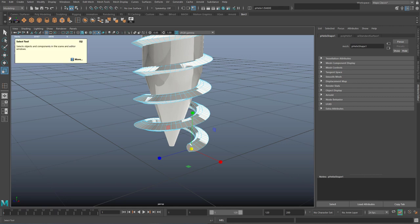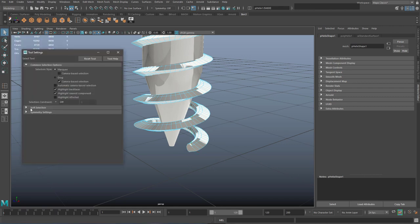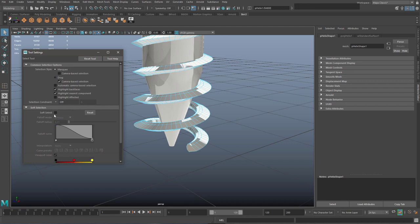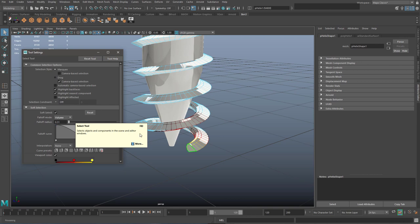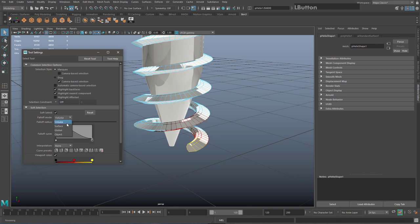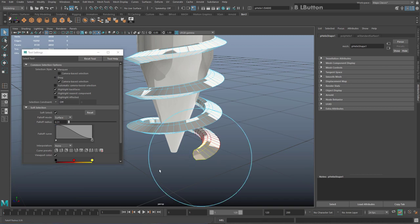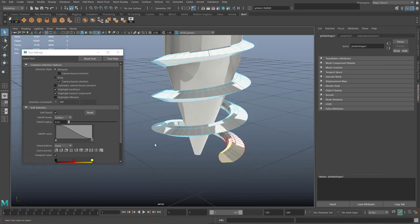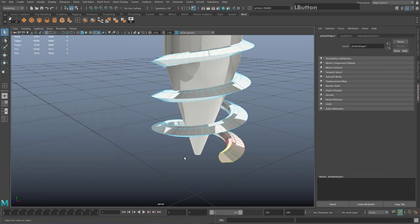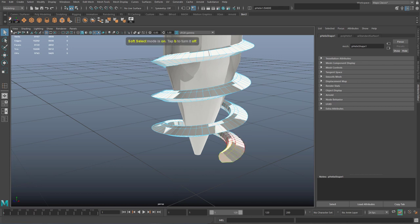Go to Soft Selection and turn it on. By default, the fall-off mode is set to Volume — change the fall-off mode to Surface, which only affects attached faces. You can increase or decrease the soft select radius by holding B on the keyboard and dragging the mouse left or right. Tapping B toggles soft select on and off quickly.